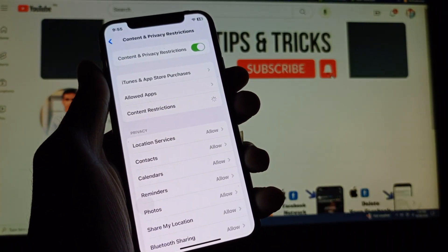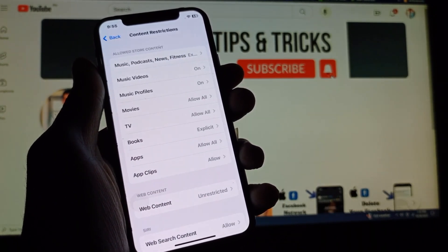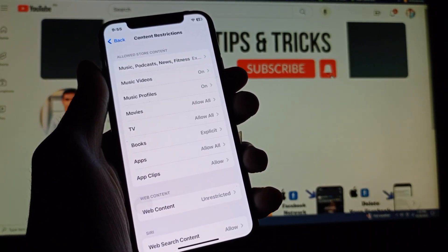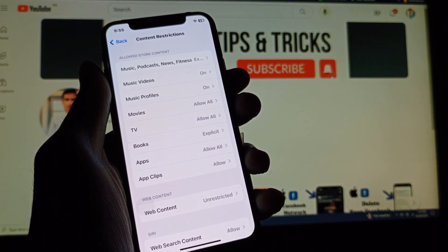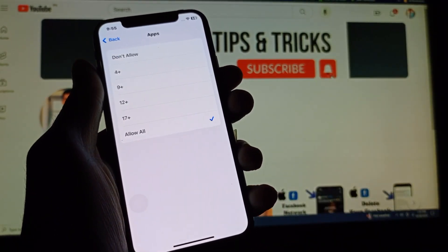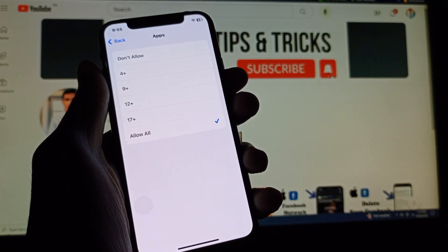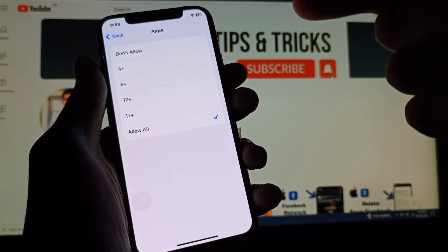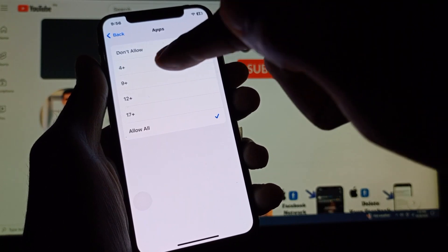Click on Content Restrictions and wait for a few seconds. You will find this interface. Simply click on Apps and you will see this type of interface.